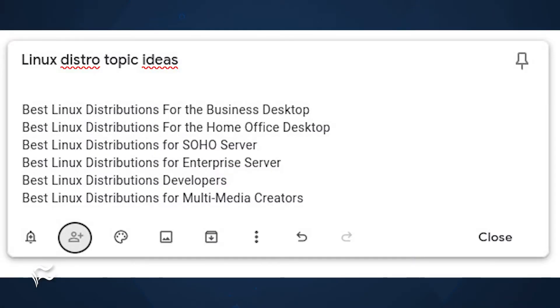Here's how to share your notes. Open Google Keep and navigate to the note in question. At the bottom of the note, you'll see a row of icons. Click the collaborator icon, which is the second from the left.